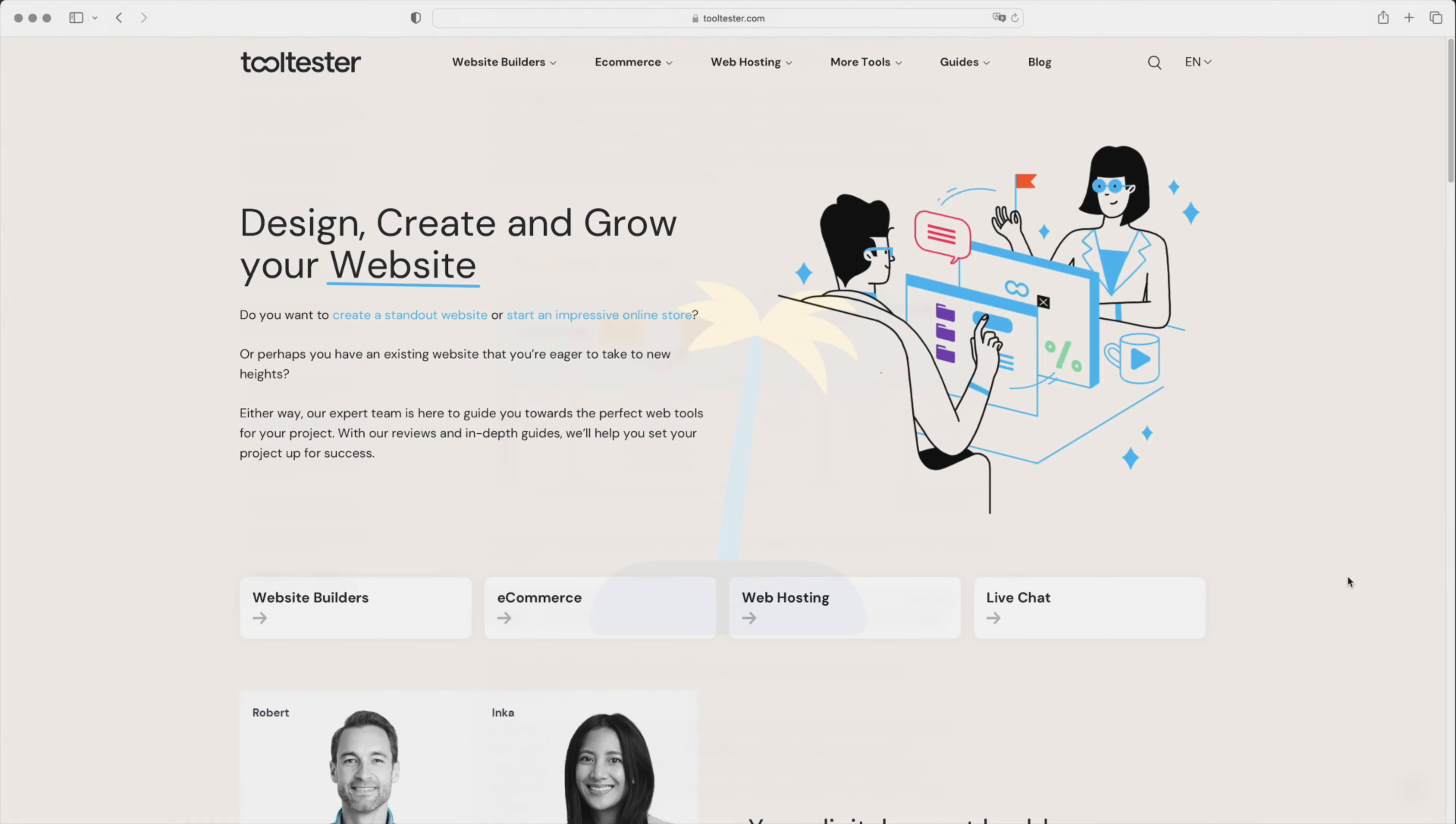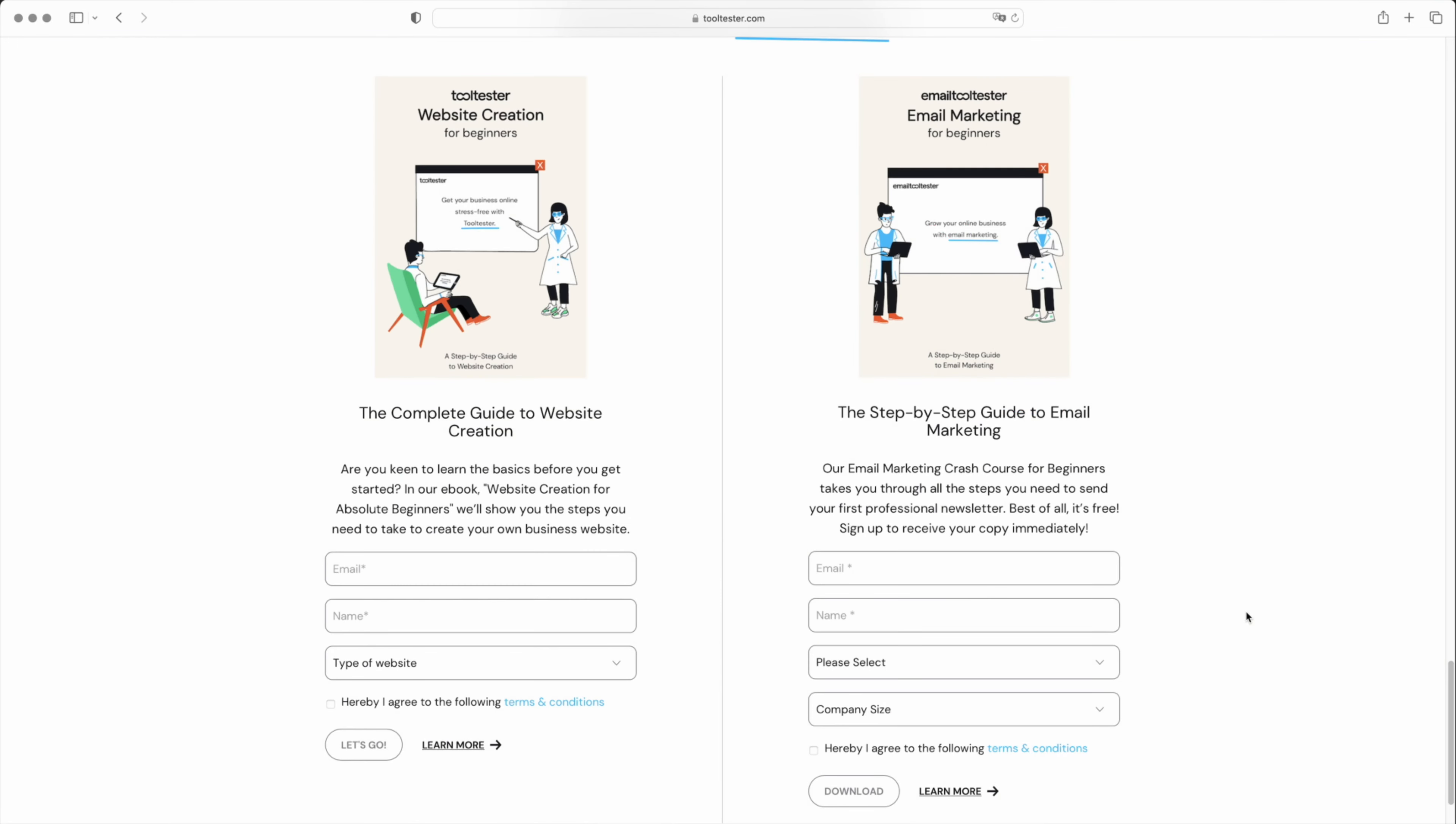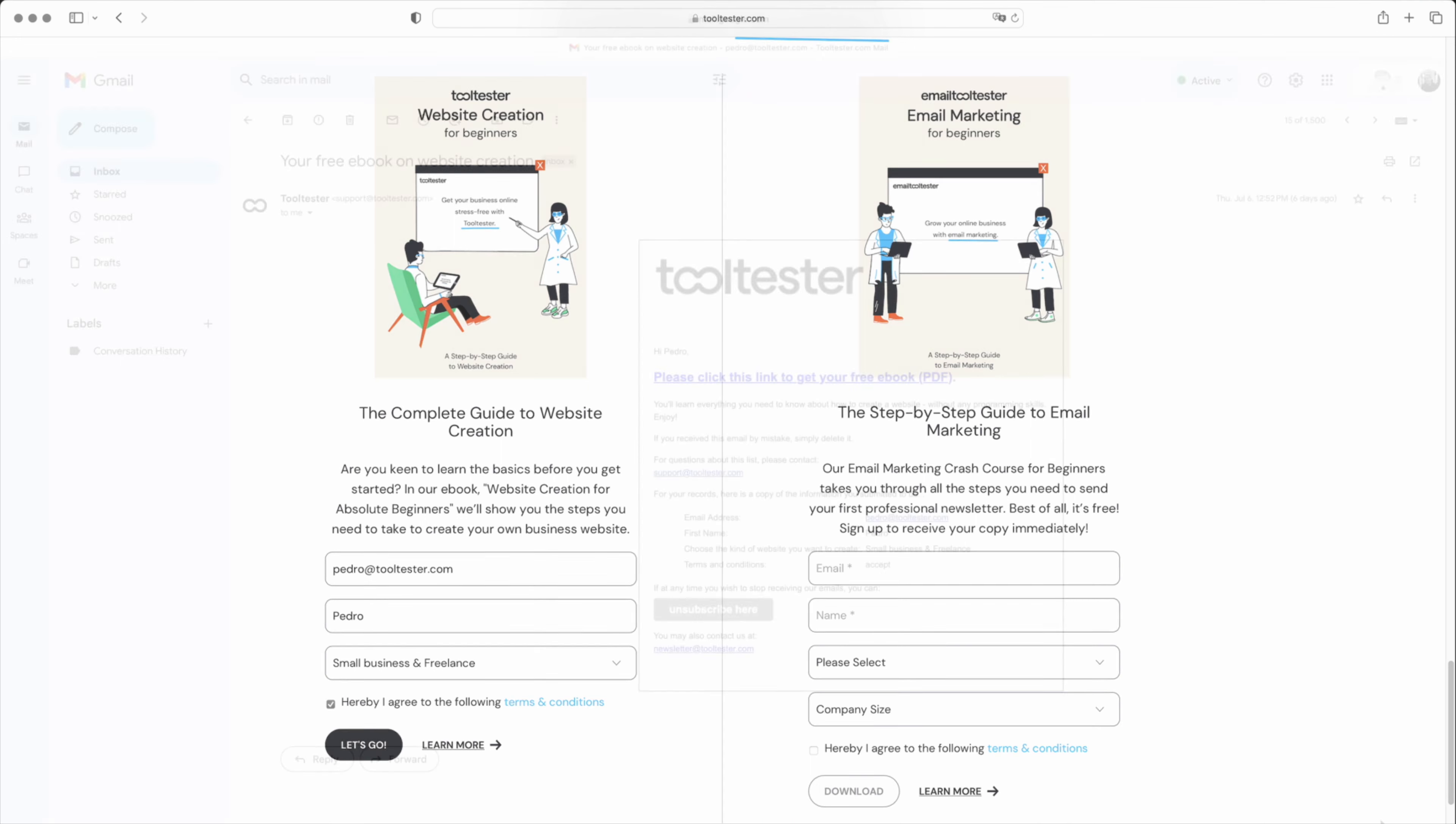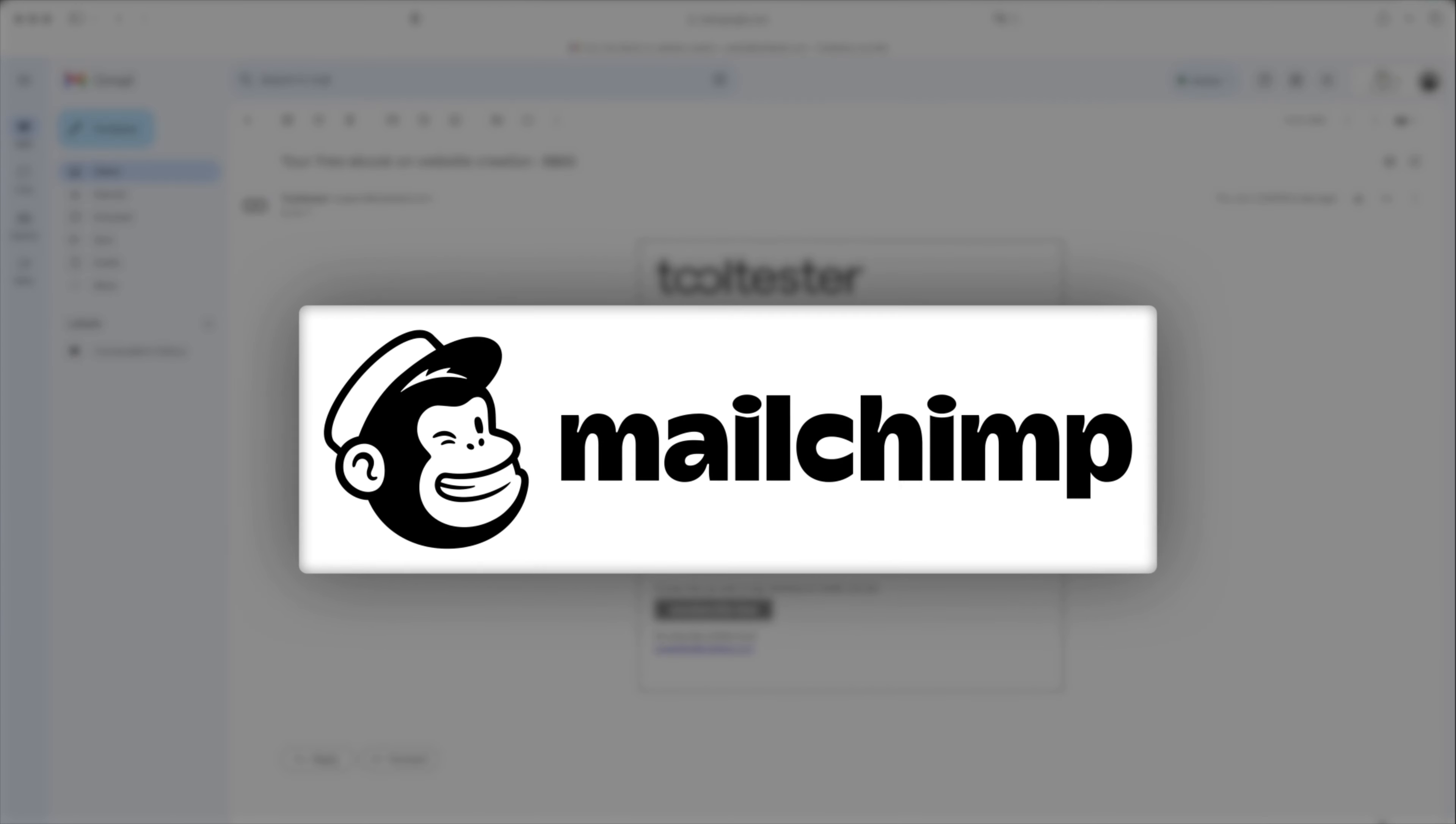But let's see how this more advanced automation works on our Tooltester website. When a visitor registers to download our eBook, this triggers the automation, which then automatically sends the visitor an email with the link to download the eBook. We set this up using MailChimp, but this type of automation can actually be set up by any modern email marketing software out there.